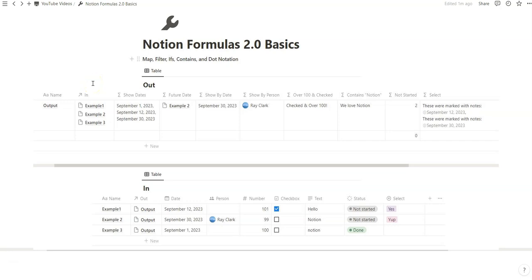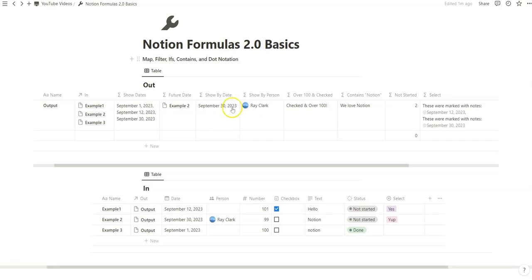Hey everyone, thanks for coming back to the channel. In today's video, we're going to be going over Notion Formula 2.0. We've created two databases, in and out, and we've related them to each other.